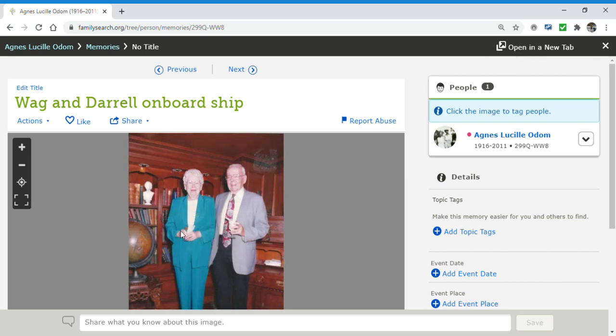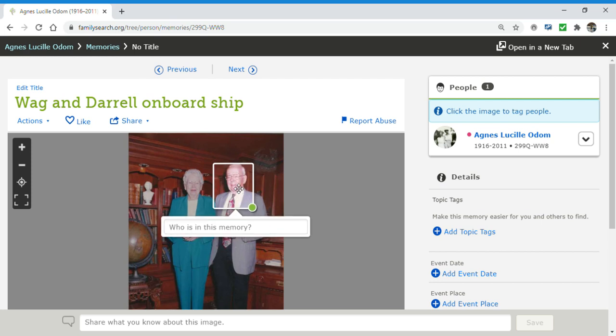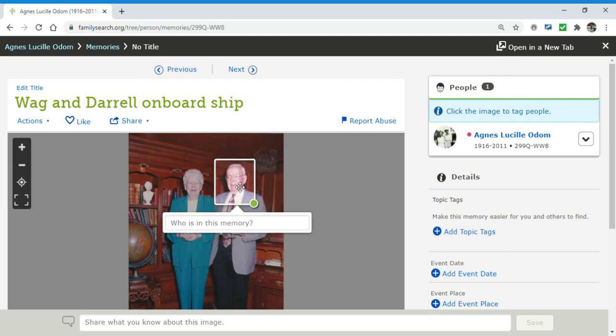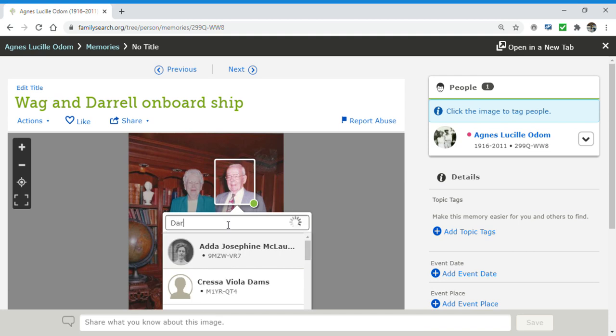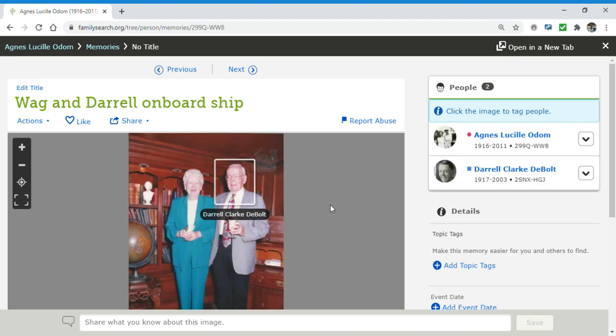But I can also tag my grandfather. It's going to put a little square around him and I can move that square. I can make it bigger or smaller. That's all right though. And I start to type in his name. There he is. Daryl Clark DeBolt. He's my step grandpa. Now, both of them are tagged.